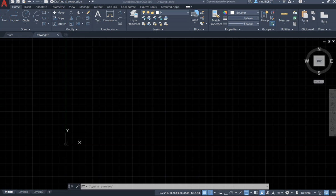What's up, guys? In this video, I want to talk about how to use spline to draw some waves and some patterns. With that being said, let's begin.